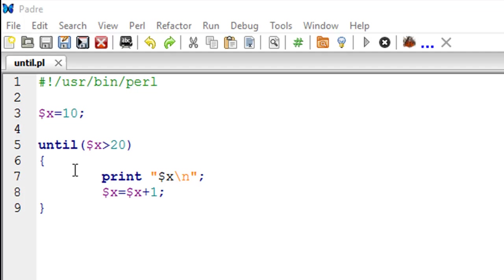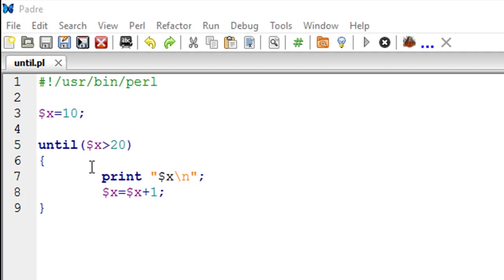We have two statements. On line number 7, there is a print statement which is just going to display the current value of X. Then on line number 8, we have an update statement. We are increasing the value of X by 1 in each iteration of the loop.